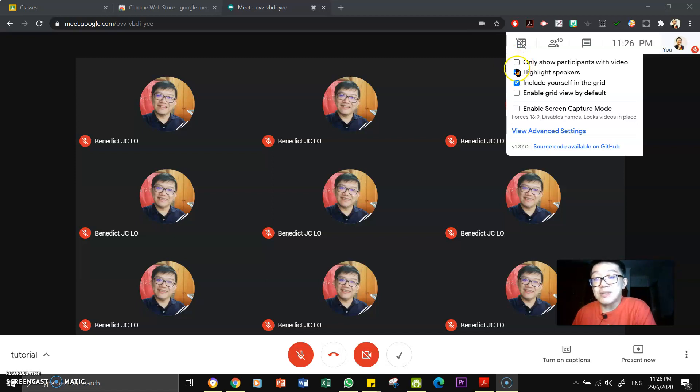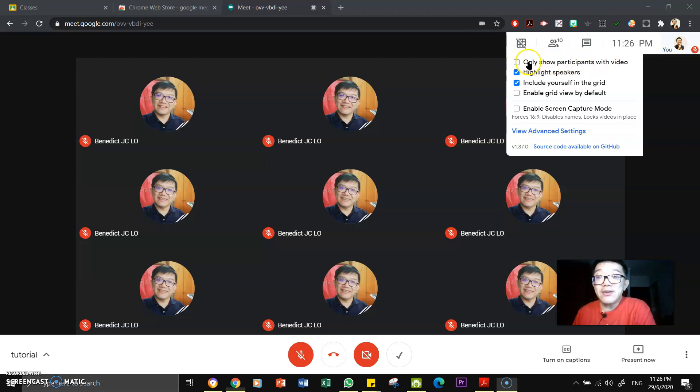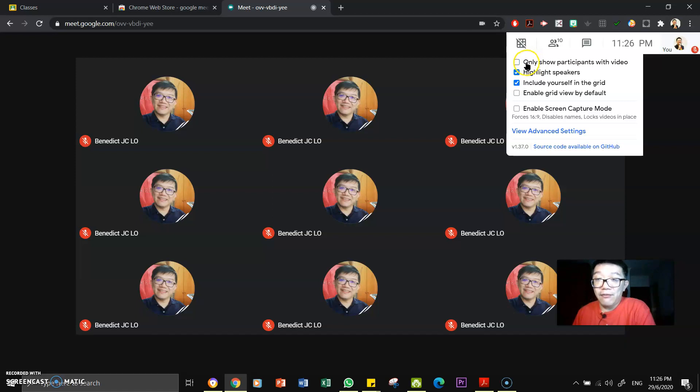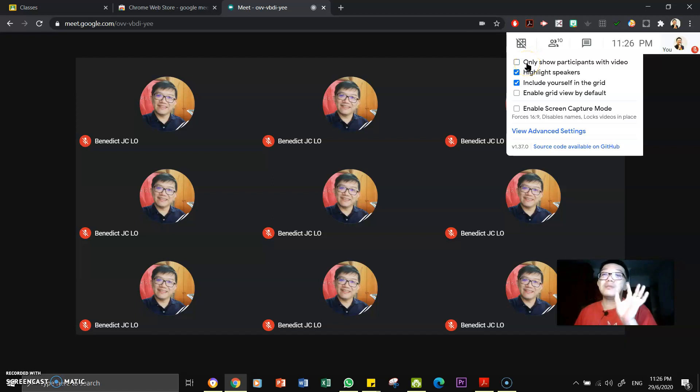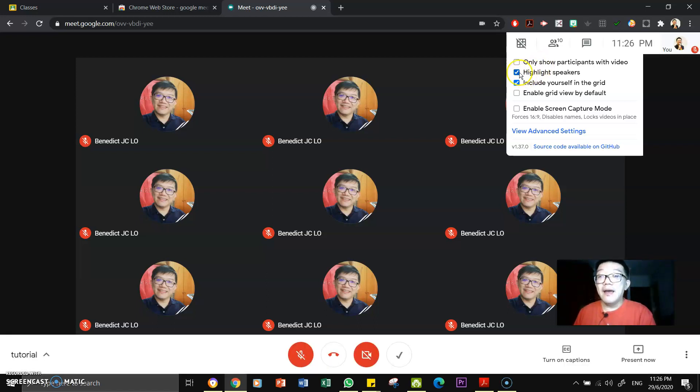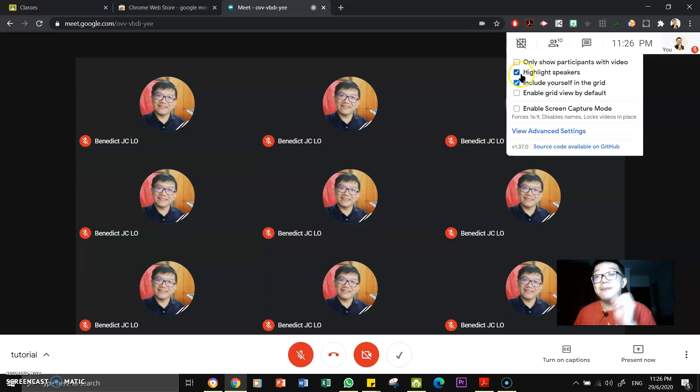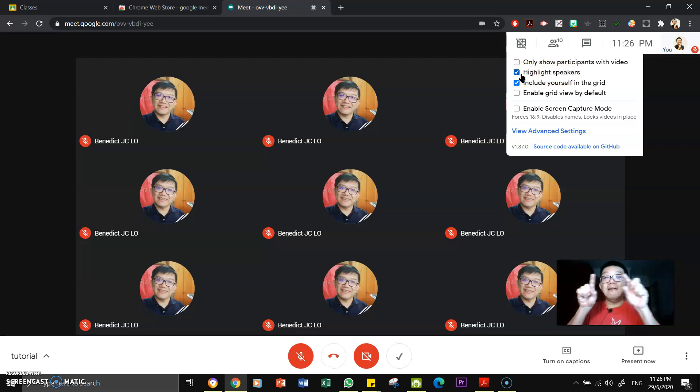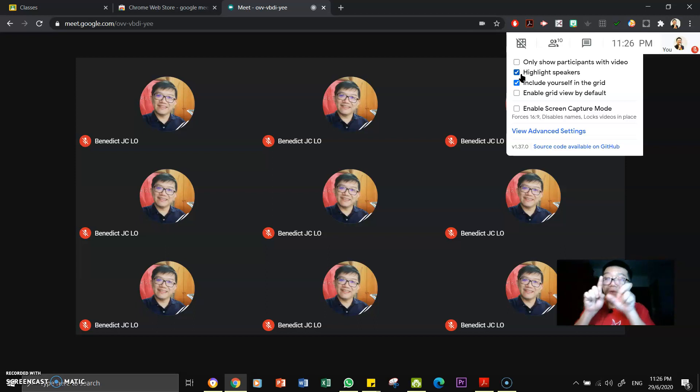Yeah, you can see there are a few options. Number one, only show participants with video. Yeah, you can turn it on or you can turn it off. Yeah, so it means that it only shows participants that has video. There is no video, it will not show on your screen. Highlight speakers. Yeah, when somebody is talking, you will see a yellow box around the webcam.